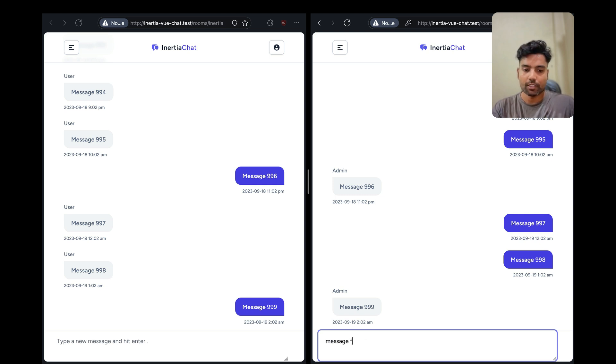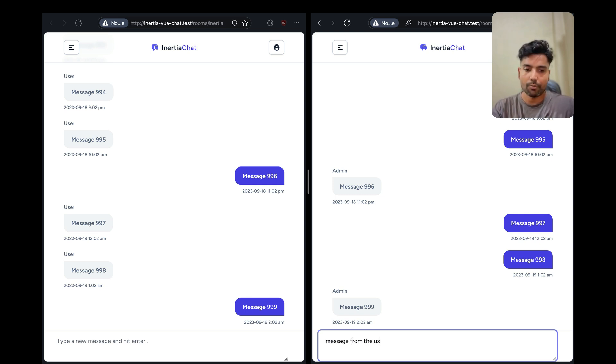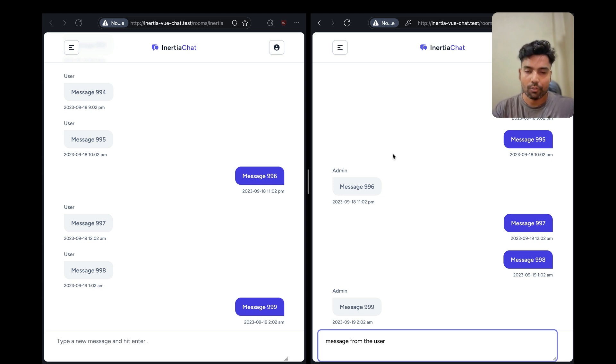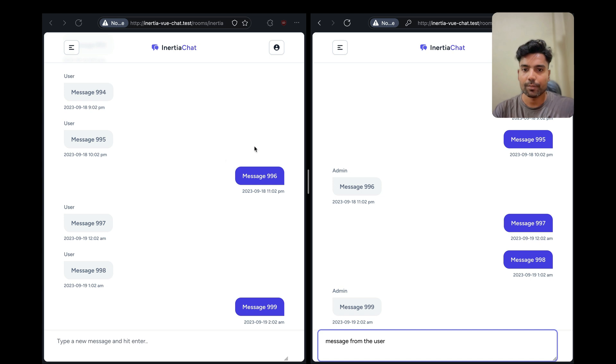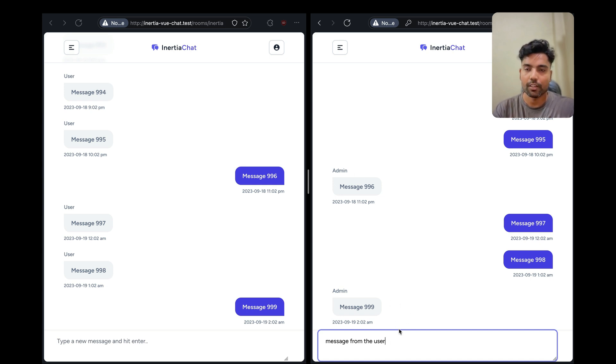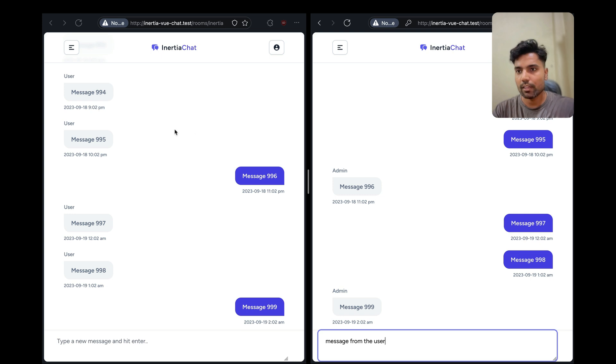So let's say I'll type 'message from the user' and while we do that we will also show a typing indicator to all the other users specifying that this user is currently typing a message.